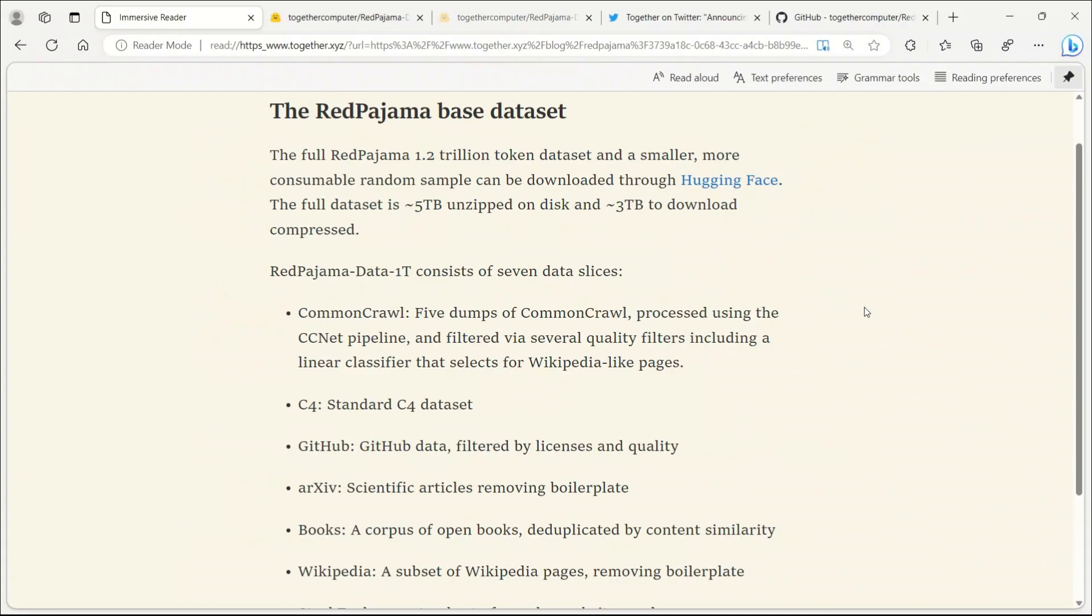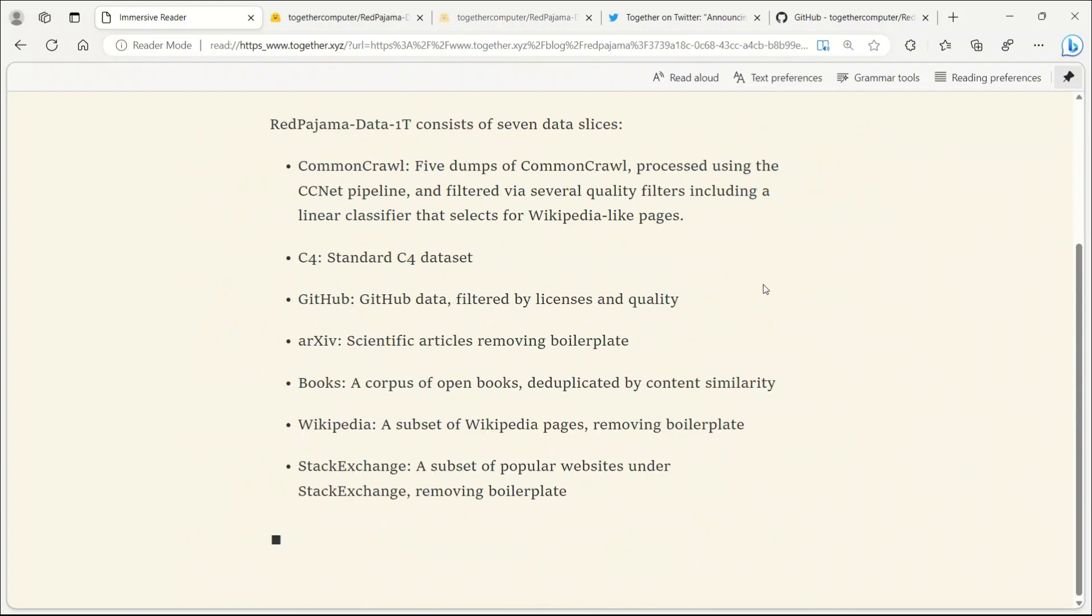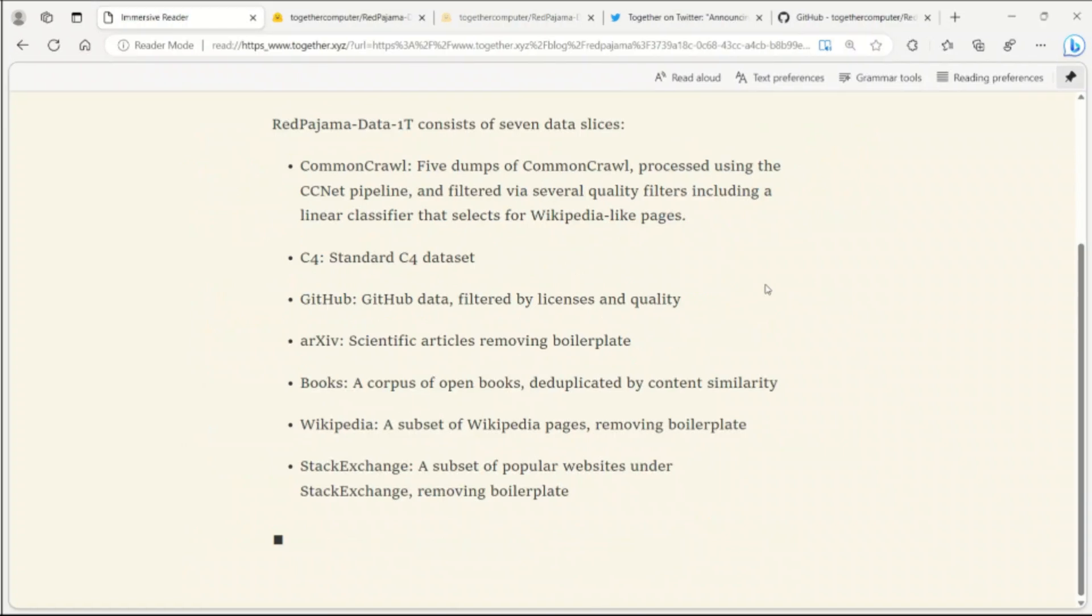Now, let's talk about the dataset itself. The dataset comprises five dumps of Common Crawl, cleaned using various filters. It also includes the C4 dataset, GitHub, arXiv Papers, the Books Corpus, Wikipedia, and Stack Exchange.